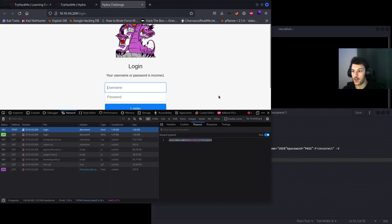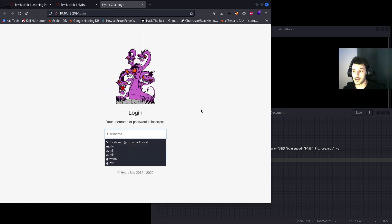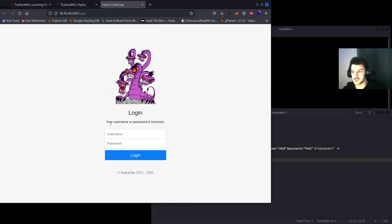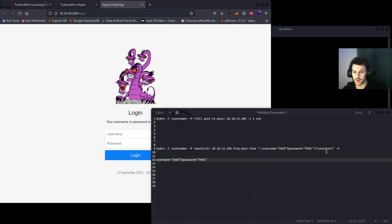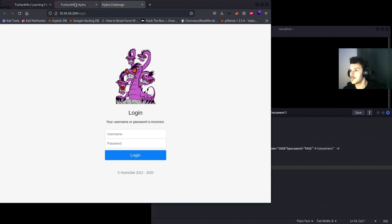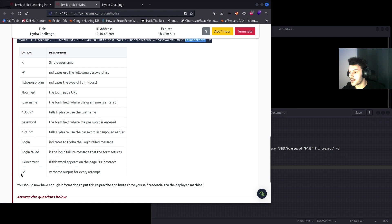Login indicates to Hydra the login failed message, which would be this right here. And when you have an incorrect password or incorrect login attempt, you'll see the username or password is incorrect. We can use 'incorrect' since incorrect is displayed here.